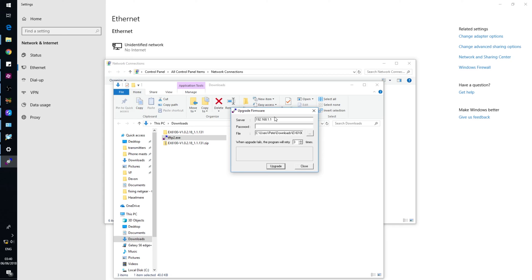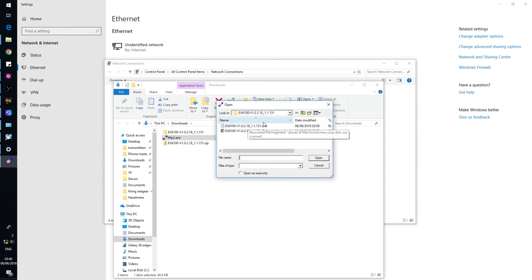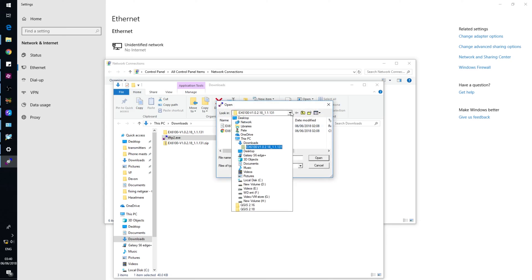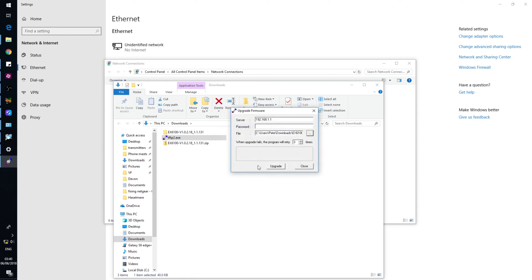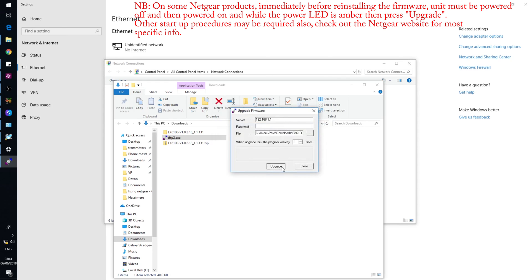For the file, browse to the location of the firmware file where you saved it, most likely your downloads folder. Select the bigger file there, then press upgrade and it will flash it.